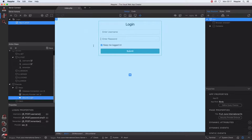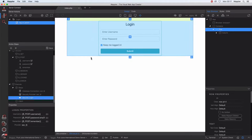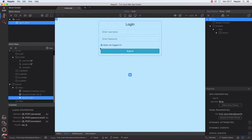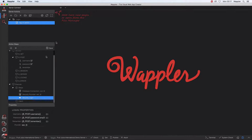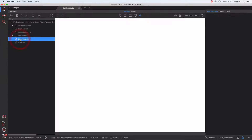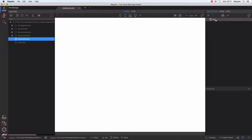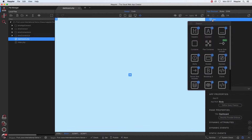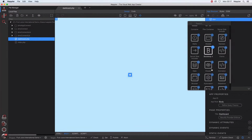Starting off from where we ended in our last video, we just finished creating the login page, which we no longer need. So I'm going to move on and open up our dashboard page. I'm not really ready to complete the dashboard yet because it's probably going to be one of the last things we do in this tutorial. However, I'm going to use the dashboard page to start off and create our navigational components.